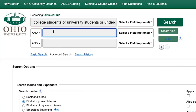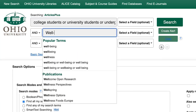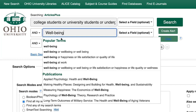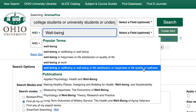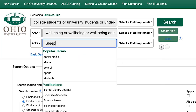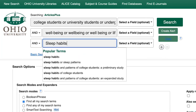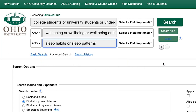Entering well-being into the second search box will prompt a long list of synonyms for well-being, such as life satisfaction, or happiness, or life quality. And sleep habits becomes sleep habits or sleep patterns. Now that we have the new search terms, click the green search button.